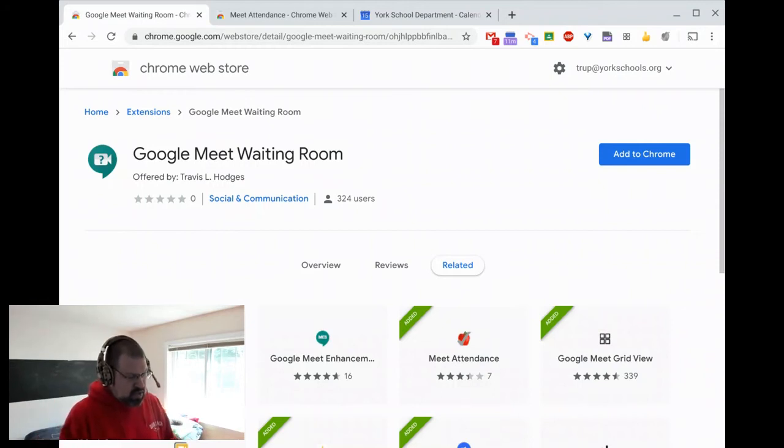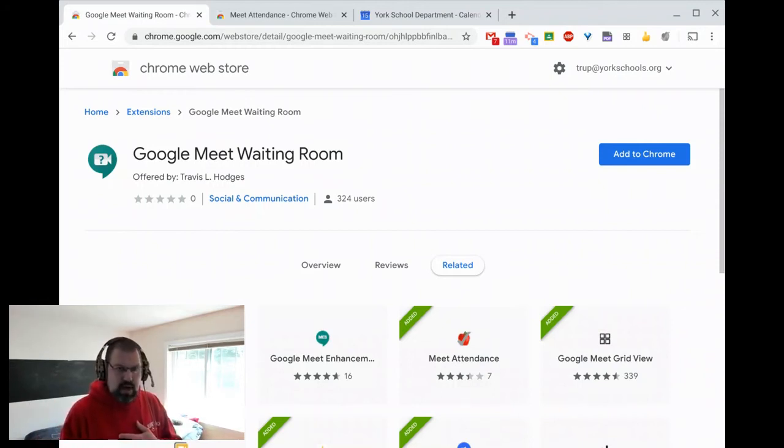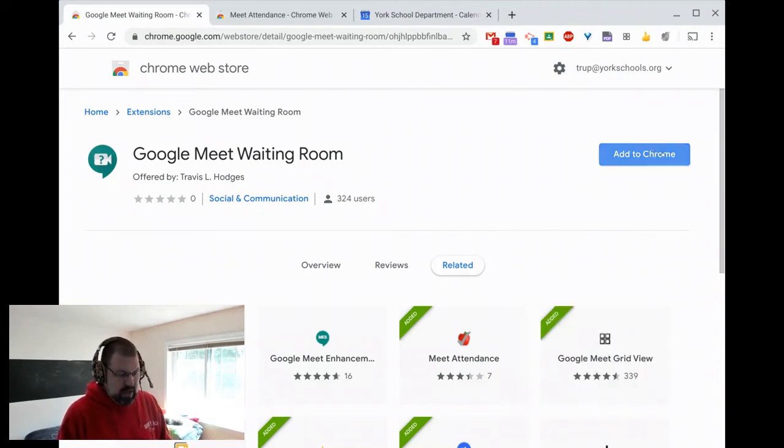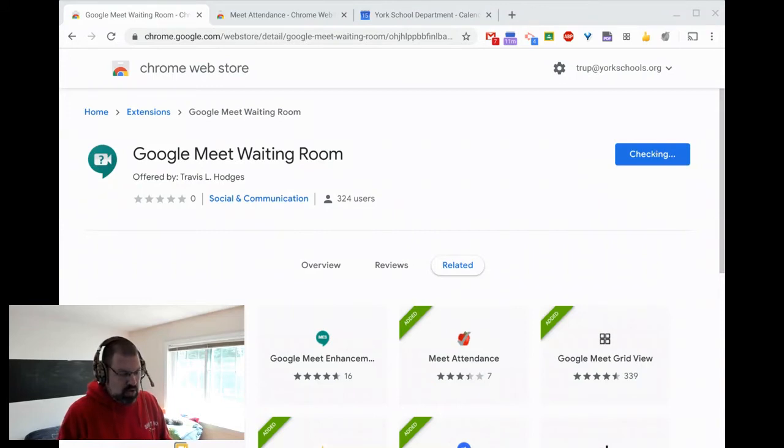So as you can see, I'm in my computer here. I'm looking at the Google Meet Waiting Room. I'm going to add this to Chrome so that I can show you what to do. We'll add the extension.